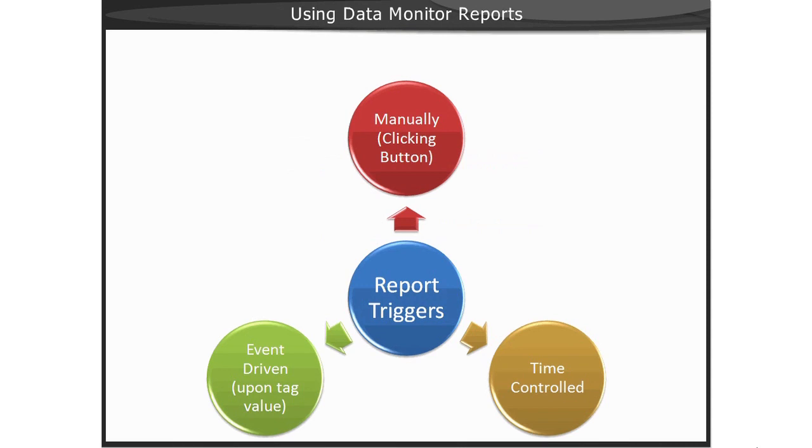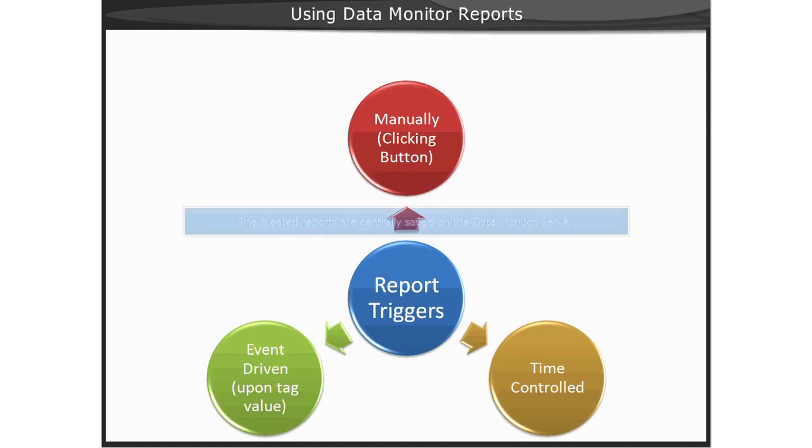The triggering of reports can be done in different ways: immediately by manually clicking the Print Report button, or based upon a tag value. The created reports are centrally saved on the Data Monitor Server.